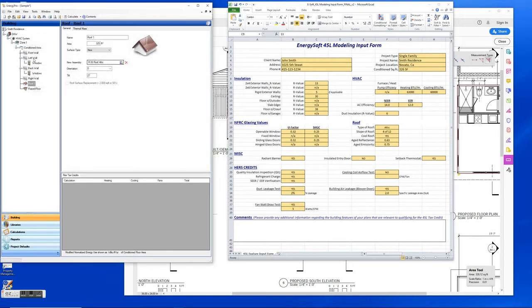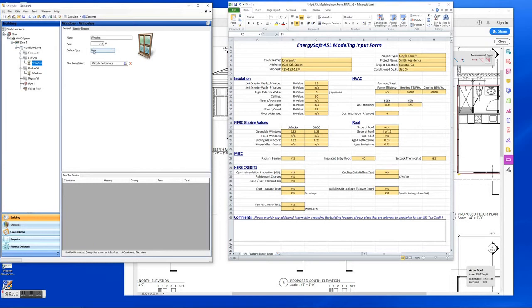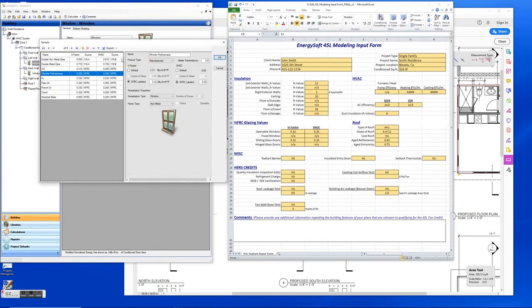For your windows, you're going to input your area and the surface type whether it's new existing, and then under new fenestration here we can select window performance and we can input our U-factor and SHGCs.